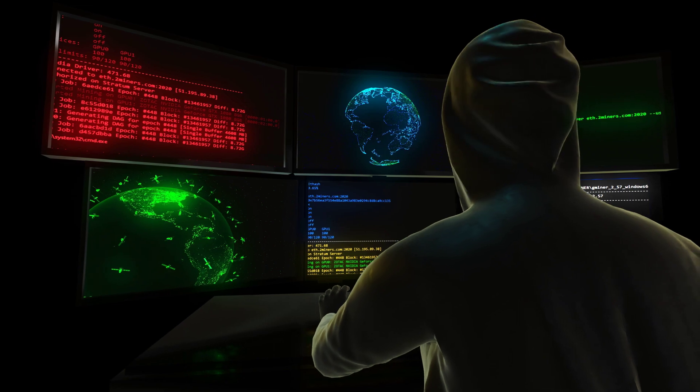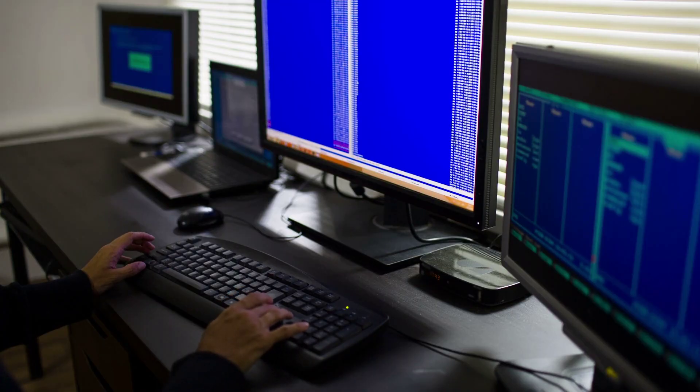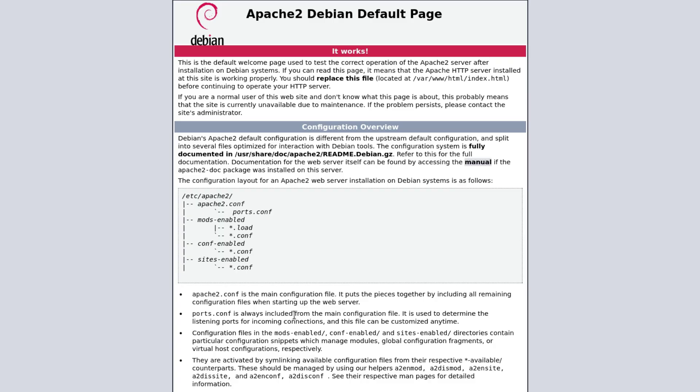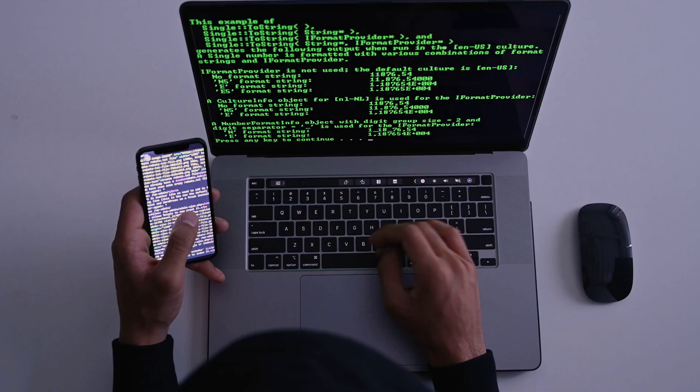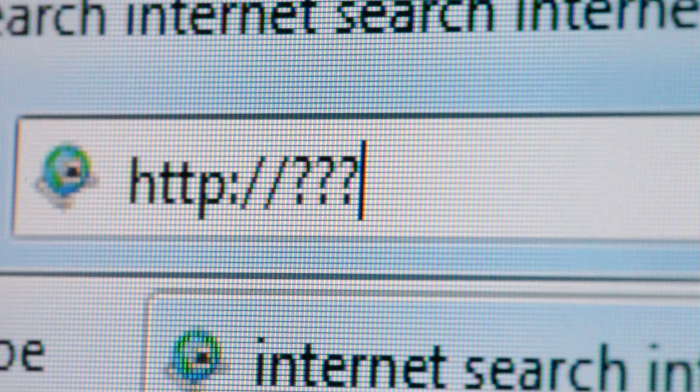So that's what we are going to be learning in this video. We are going to be learning how to port forward our local service or website so that it is accessible over the internet.